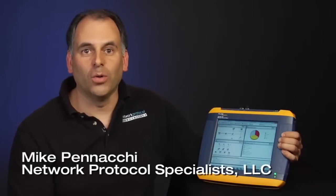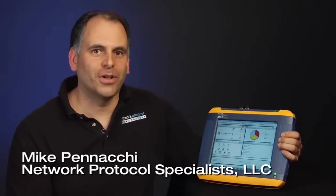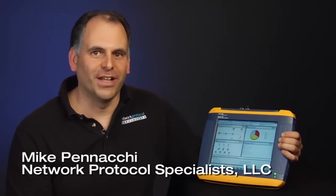Hi, I'm Mike Pinocchi, owner and lead network analyst for Network Protocol Specialists, LLC. I've spent the last 16 years full-time troubleshooting network problems for organizations both large and small, and I train on network troubleshooting as well.